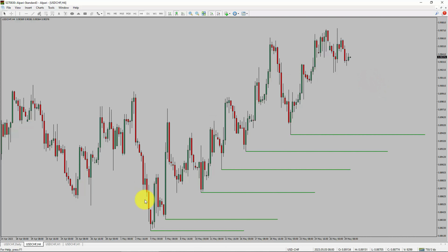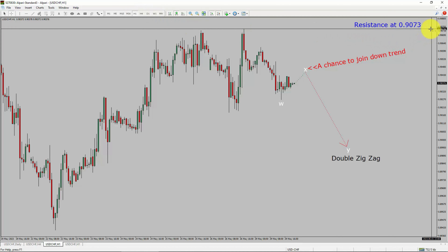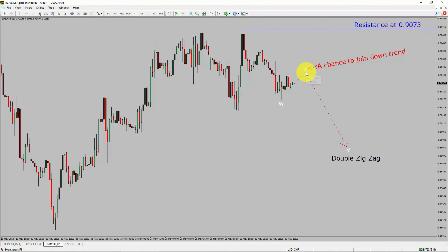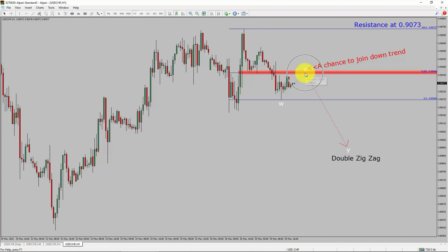Next, let us take a look at the 1-hour timeframe. The trend is down in the 1-hour chart. Intraday resistance is present at the 0.9073 price level. Price action is most likely going to rise up to print a bullish wave X pullback. After that, I expect a bearish wave Y double zigzag leg, which offers a chance to join the downtrend in the USD/CHF pair. A decisive bullish breakout above the 0.9073 resistance level is going to end the downtrend in the 1-hour chart of the US dollar versus Swiss franc currency pair. The red color highlighted area offers a selling opportunity, which is the previous wave B of one lesser degree.